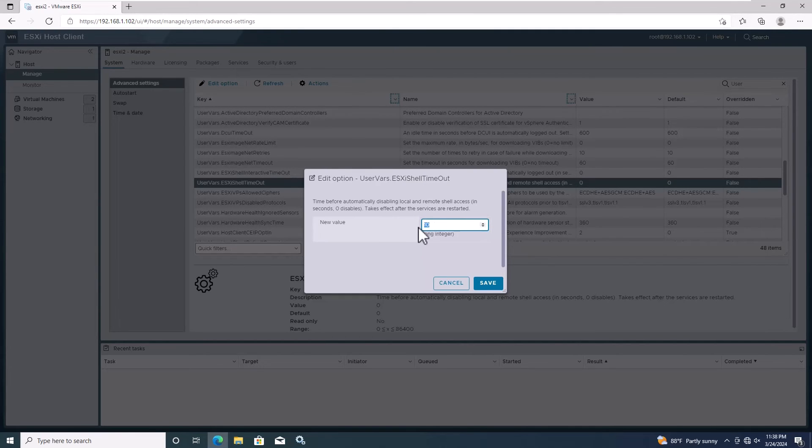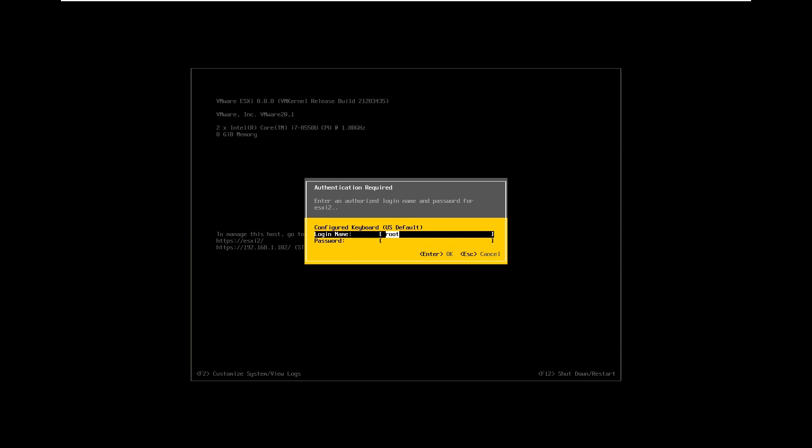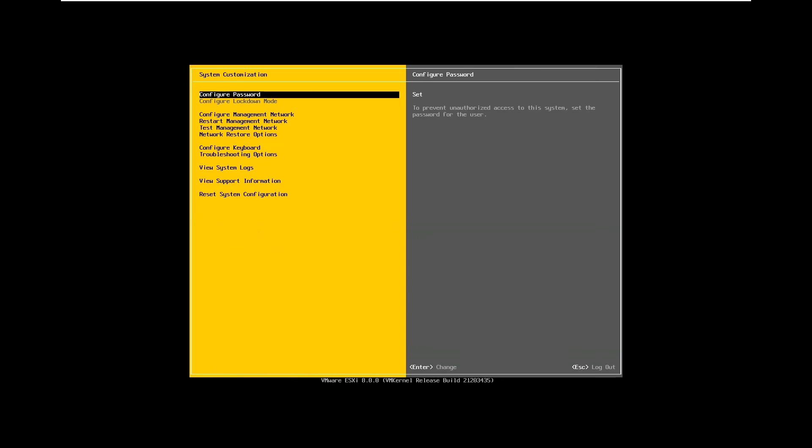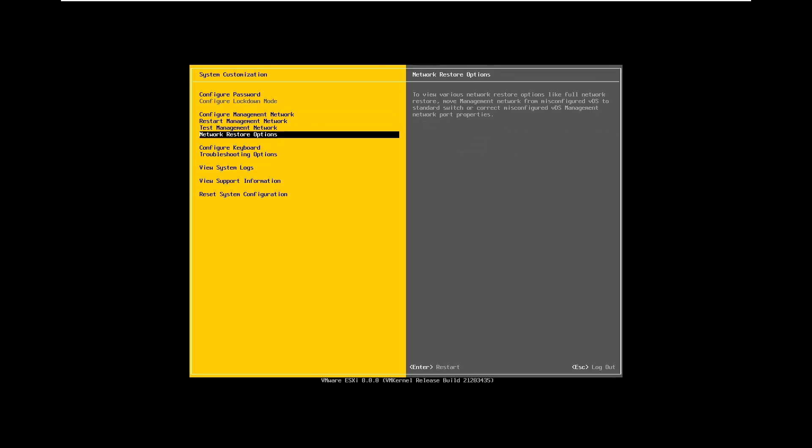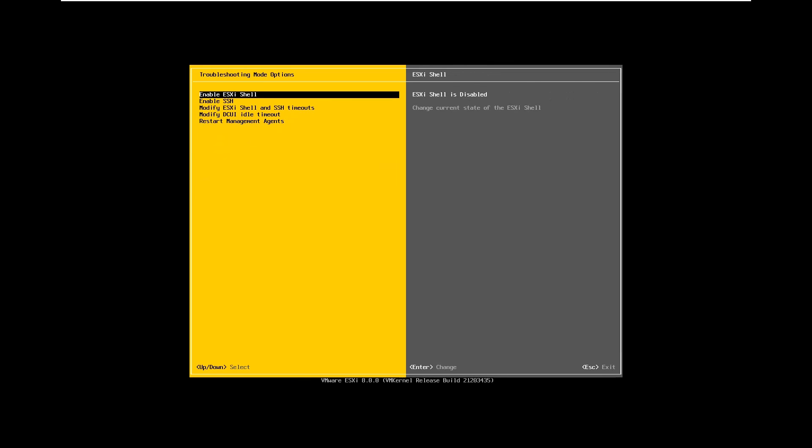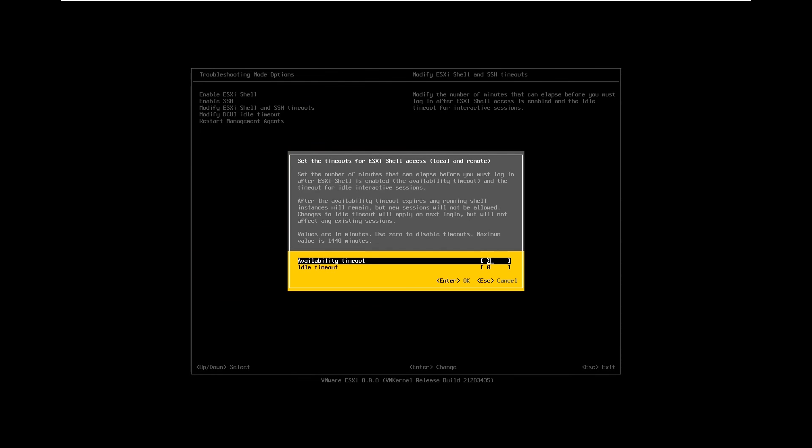In the vSphere web client, these values are measured in seconds for precise control over the timeout durations. Alternatively, you can also configure these settings using the DCUI. Log in to DCUI and navigate to Troubleshooting Options and select Modify ESXi shell timeout settings. However, in the DCUI, the values are measured in minutes.